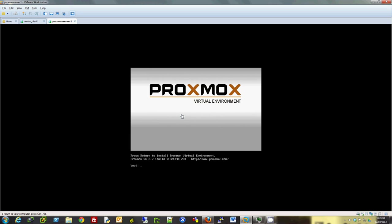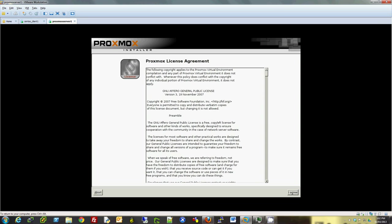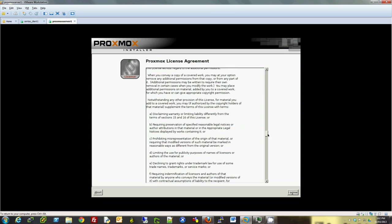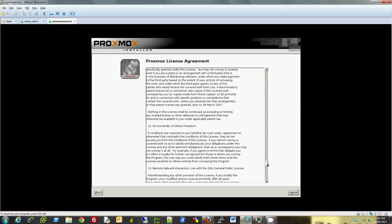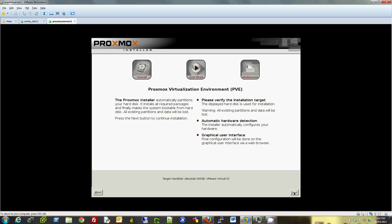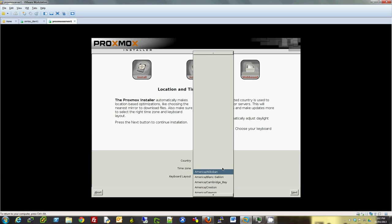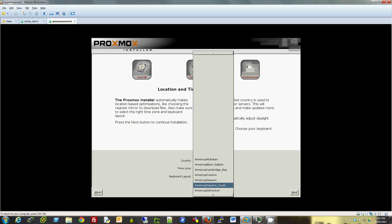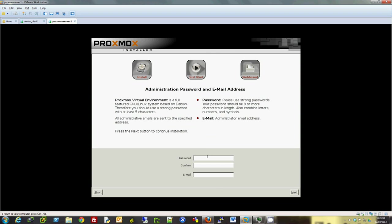Now we're in the boot mode of Proxmox Virtual Environment. This is the license agreement. You can read it and then click on Agree once you agree. Click Next. I'm in Canada, so I'm going to choose my time zone. Click Next.